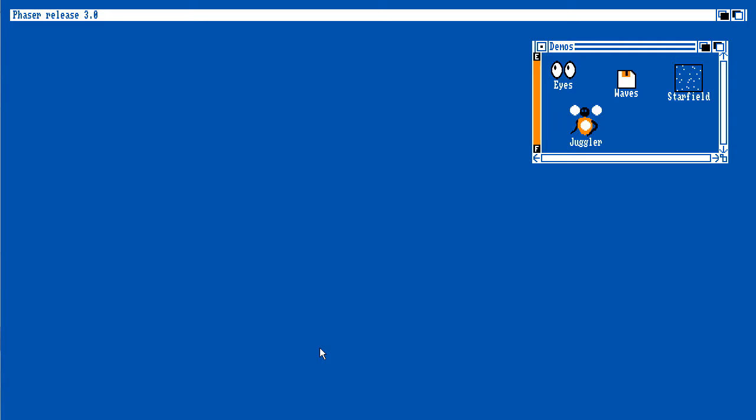States also have dimensions and positions so they no longer have to take over the entire canvas. They can take over a small section of it, as you'll see with this demonstration. Some of you may remember the Amiga. This is kind of like a mock to the Amiga's workbench system.